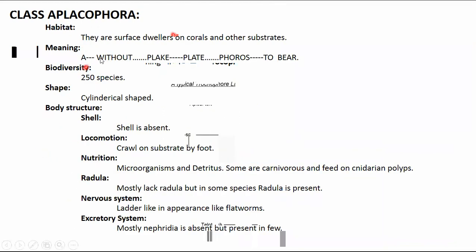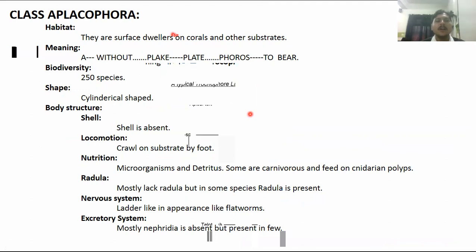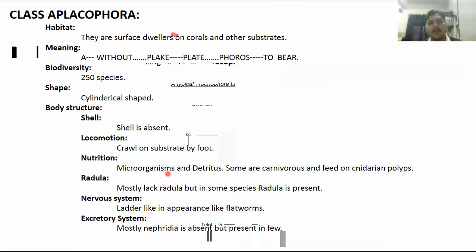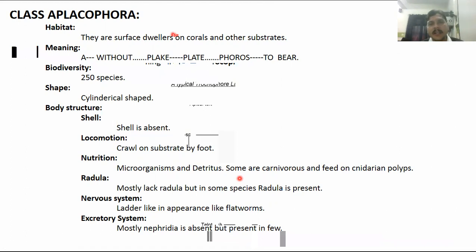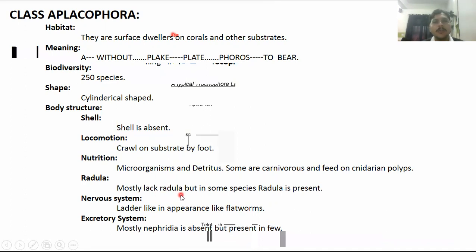The next class is Class Aplacophora. These are surface dwellers of corals — where there are corals, you can find aplacophorans. There are approximately 250 species in the world. They have a cylindrical shape. The shell may be absent. They crawl using the foot. Their food consists of microorganisms and detritus. Some are carnivorous and feed on cnidarian polyps. Radula is mostly absent, but in some species a small reduced radula is present. The nervous system is ladder-like, similar to flatworms and turbellarians.